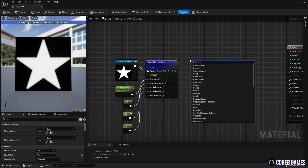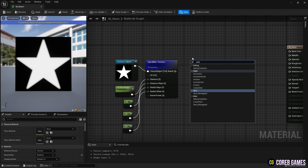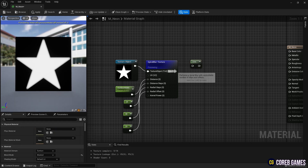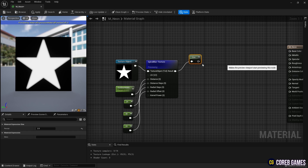To create an outline, create a sign node and connect it to the spiral blur texture node. This will give the texture a sine wave pattern, creating the outline.